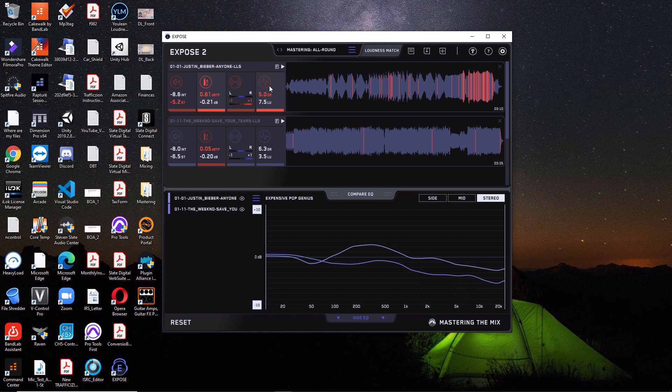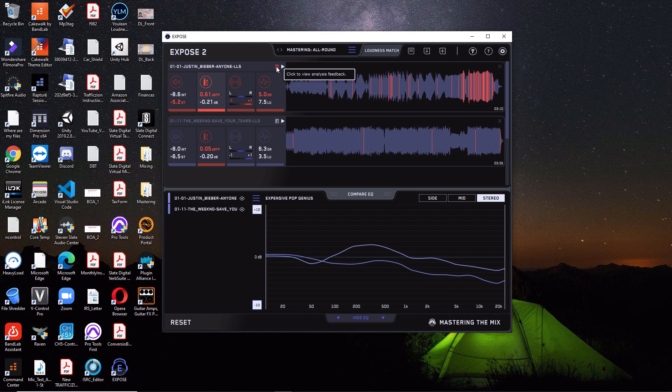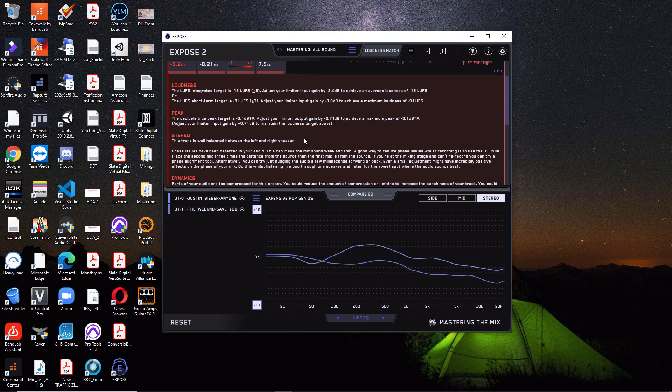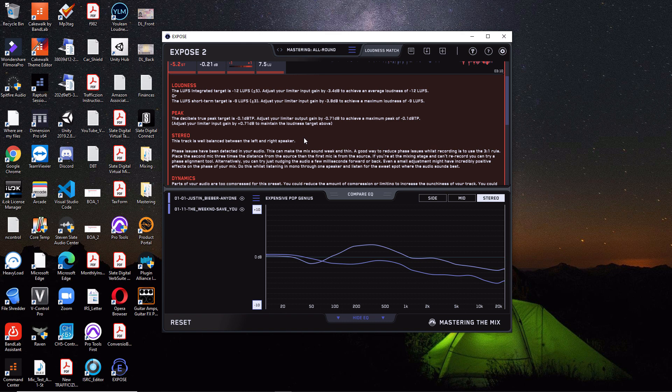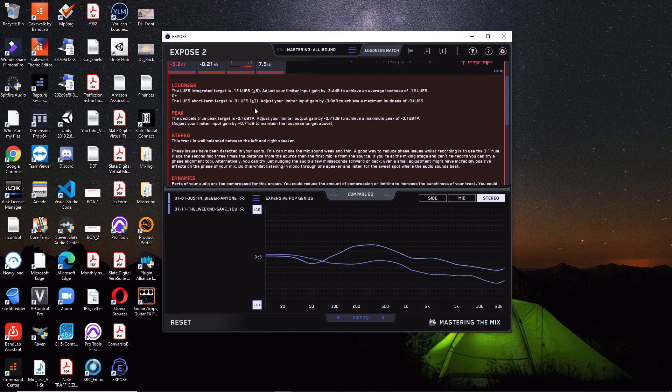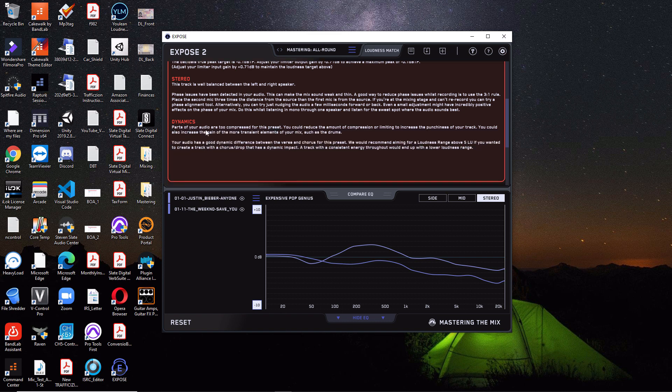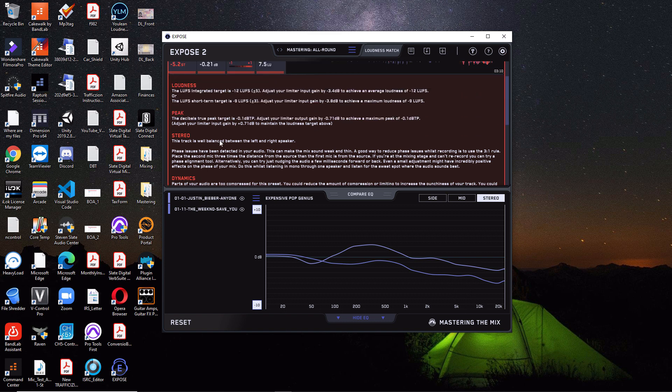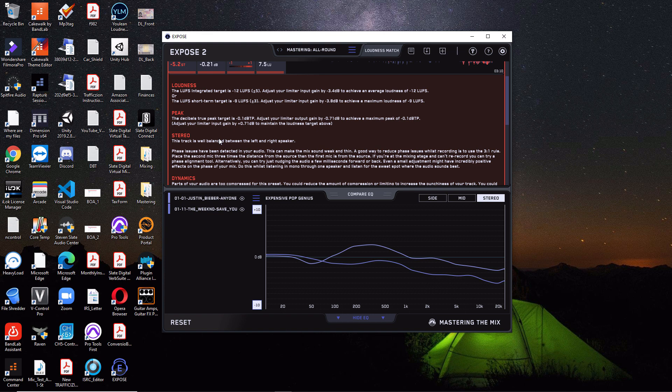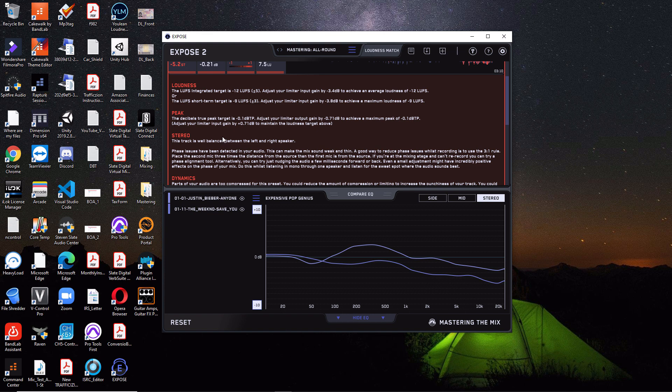Now, a cool new feature they added in Expose 2 here is that if you hit this little F button right here, you can view analysis feedback. So let's take a look at this. And this will actually go in here and tell you exactly what you need to do in your DAW to fix these specific problems. So for loudness, it's saying our goal is to hit negative 12 LUFS. And to do that, we need to reduce our limiter by negative 3.4 dB to achieve that. And then it also gives you a scenario for the short-term LUFS. And then you have some suggestions for peak, stereo, and dynamics. So that's pretty cool. They literally write it out for you and tell you exactly what to do. So that was really neat.